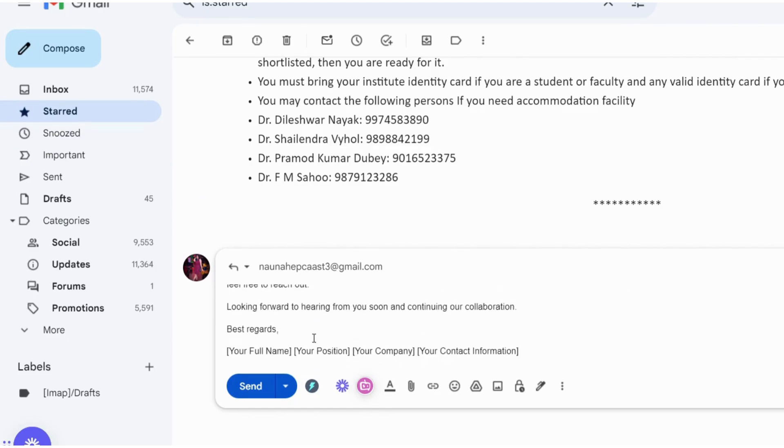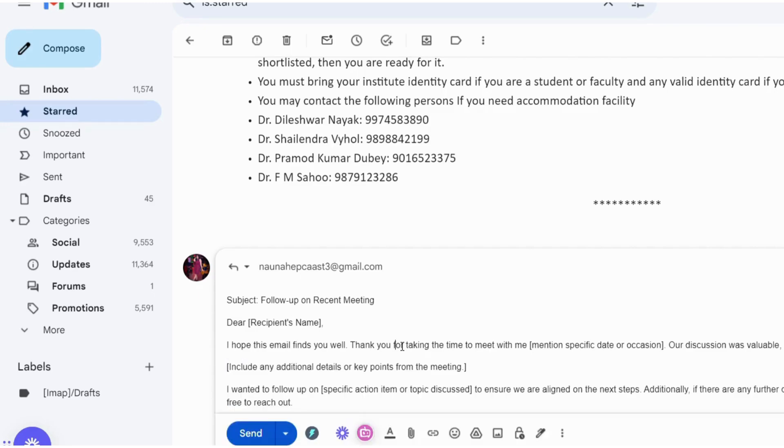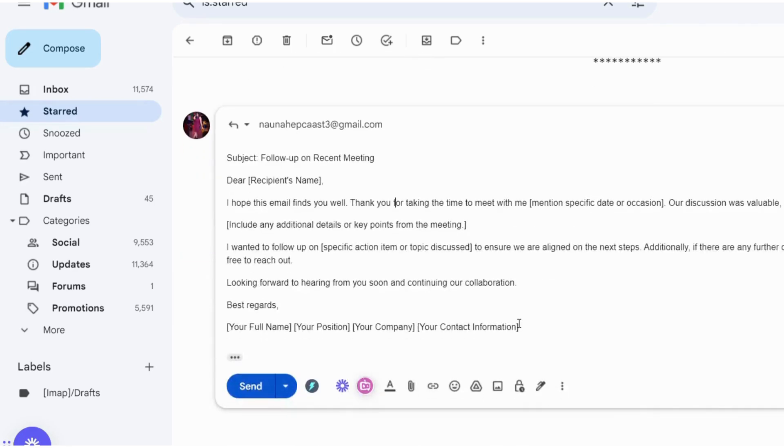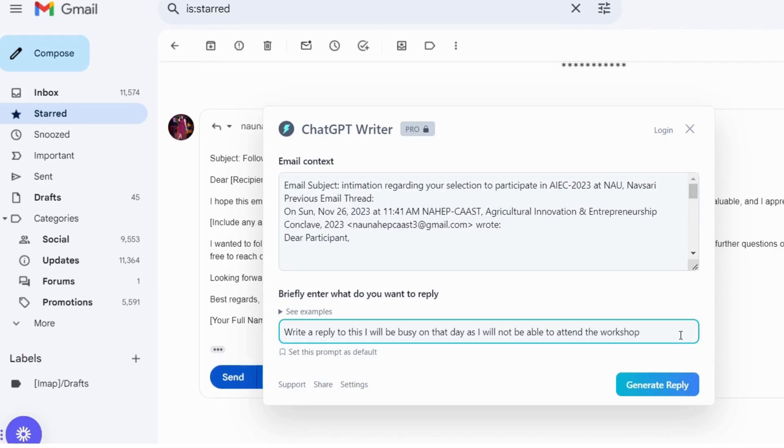And I will click on generate reply. As the AI will start generating this mail, this is how I can make use of this extension. And if I don't like this email, I can regenerate it.